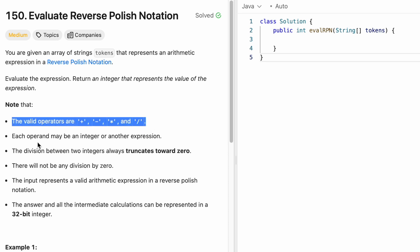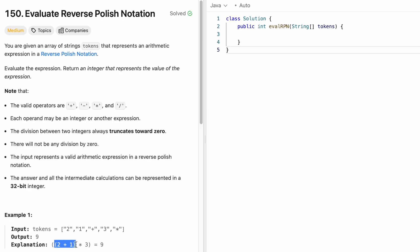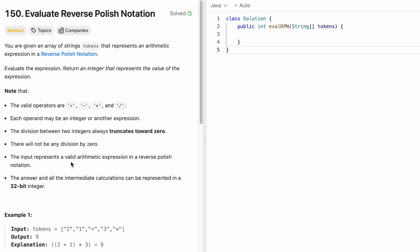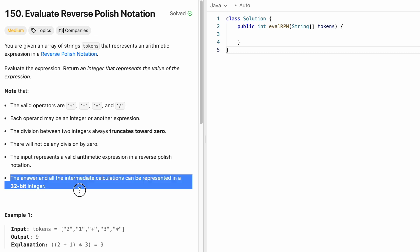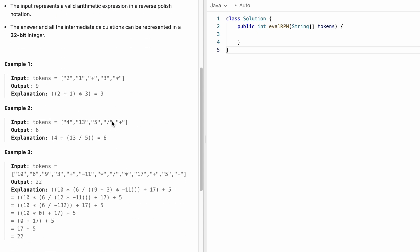The only operators present will be addition, subtraction, multiplication, or division. Each operand may be an integer or another expression. Division between any two numbers always truncates towards zero, and there will be no division by zero. We can assume the input is always a valid reverse polish notation expression. The answer and all intermediate calculations fit within a 32-bit integer.